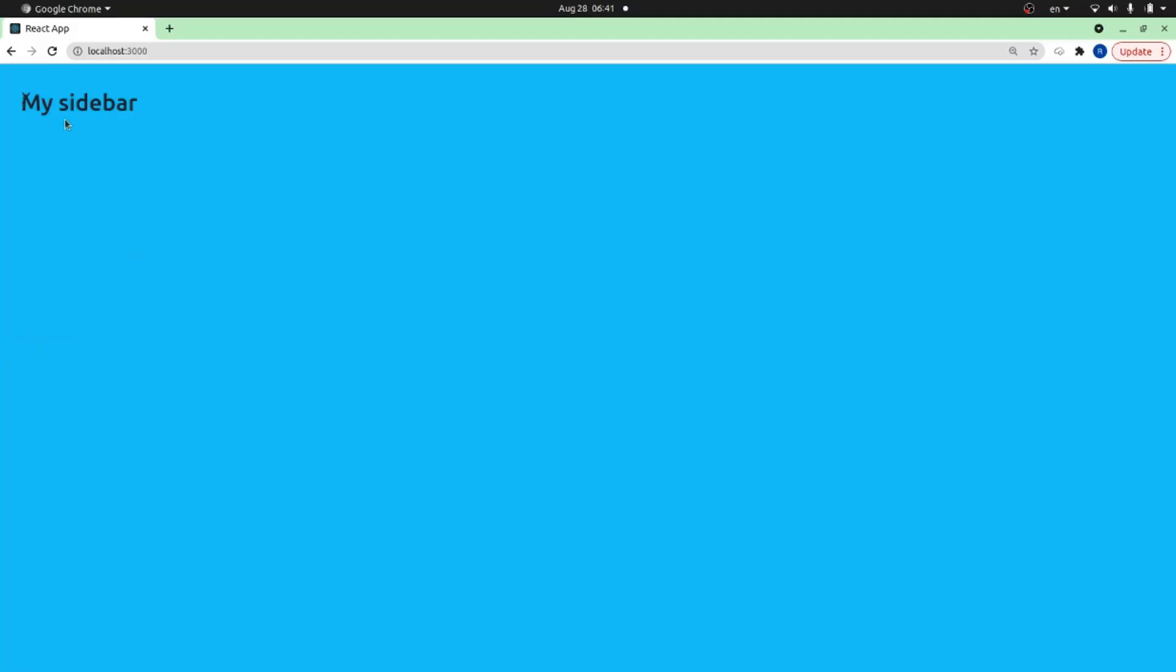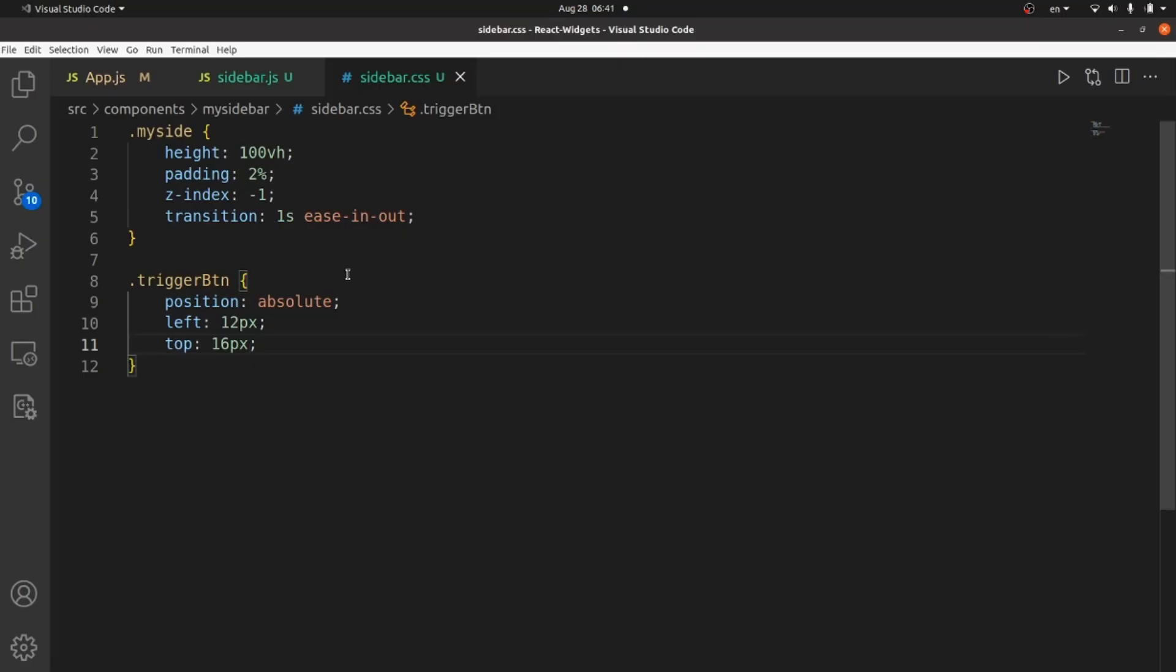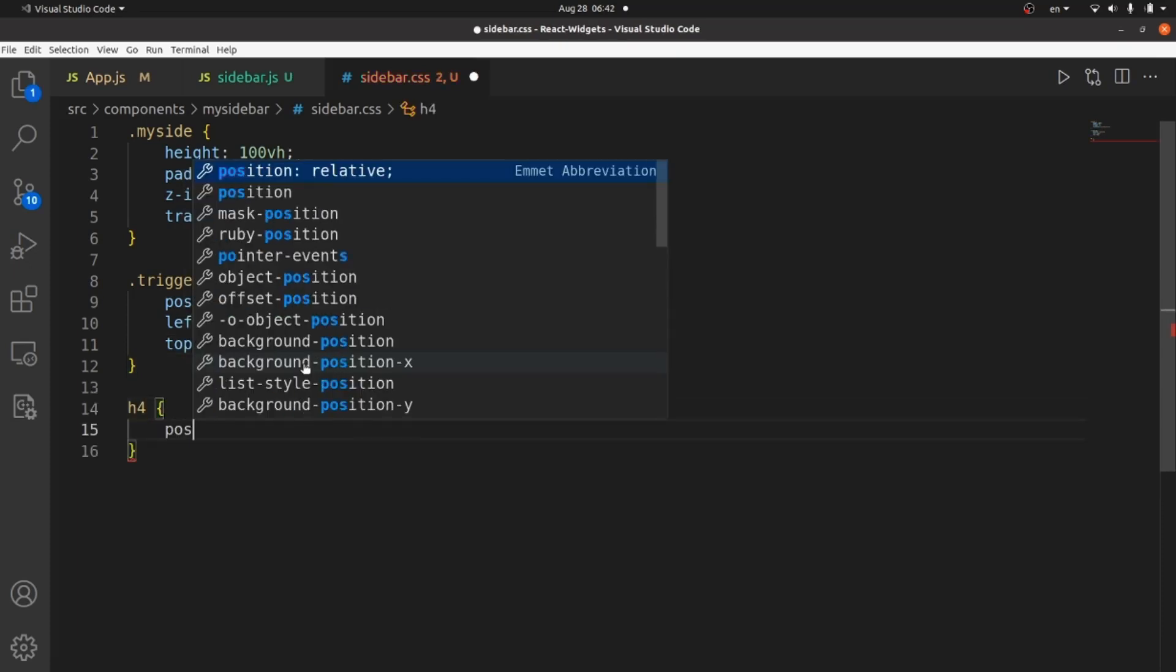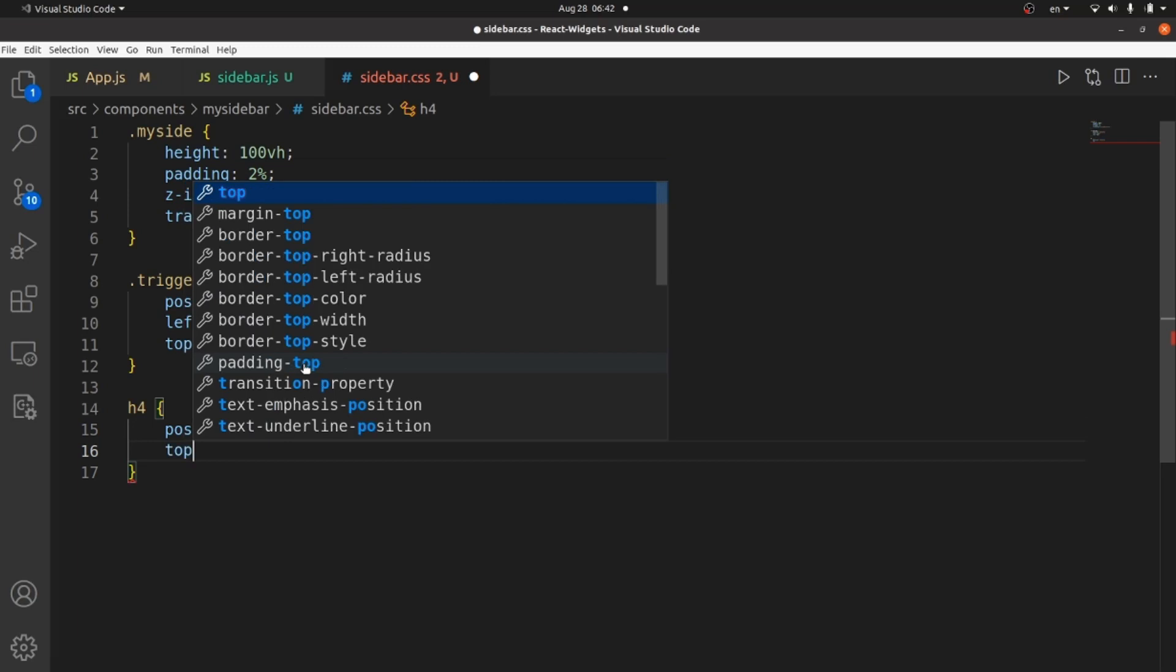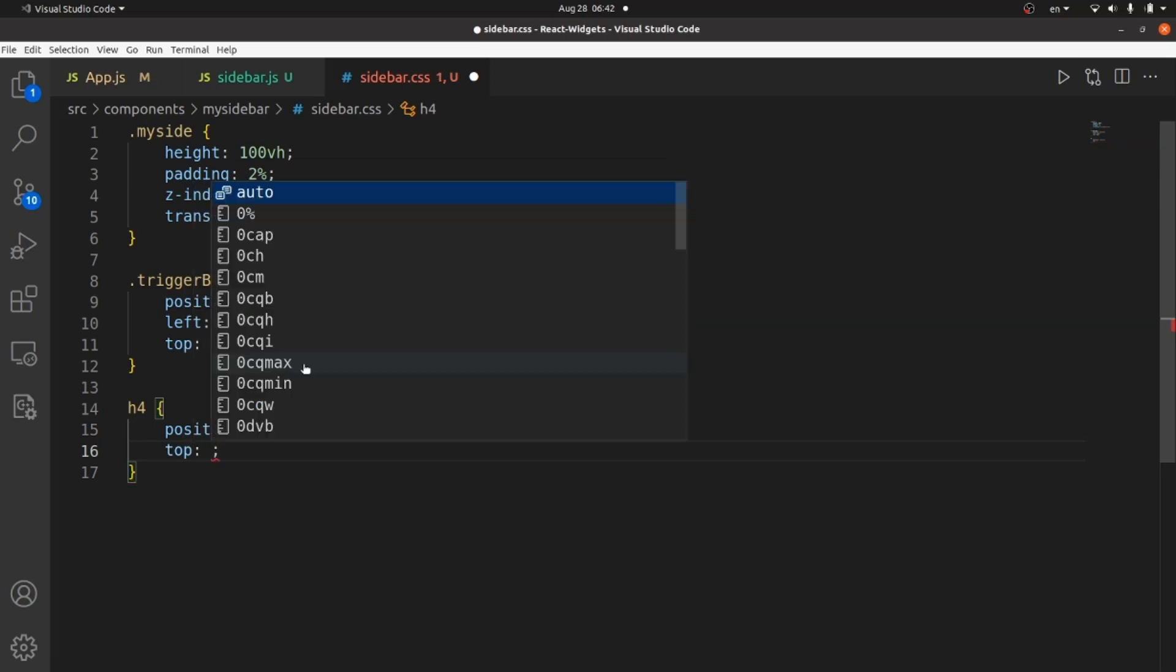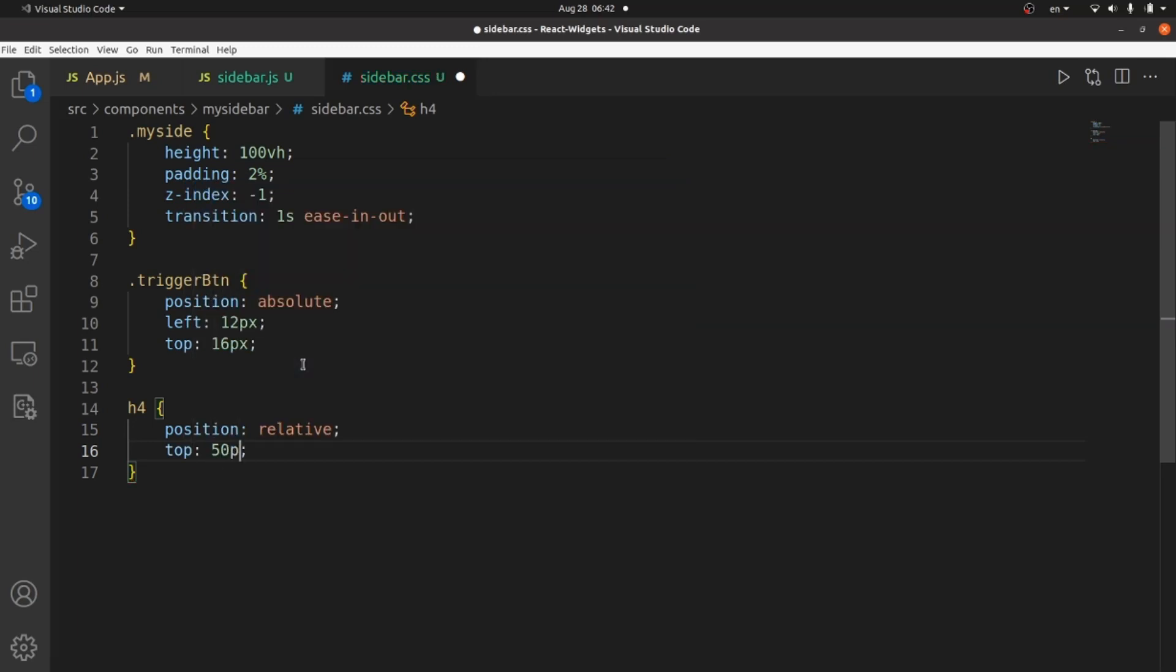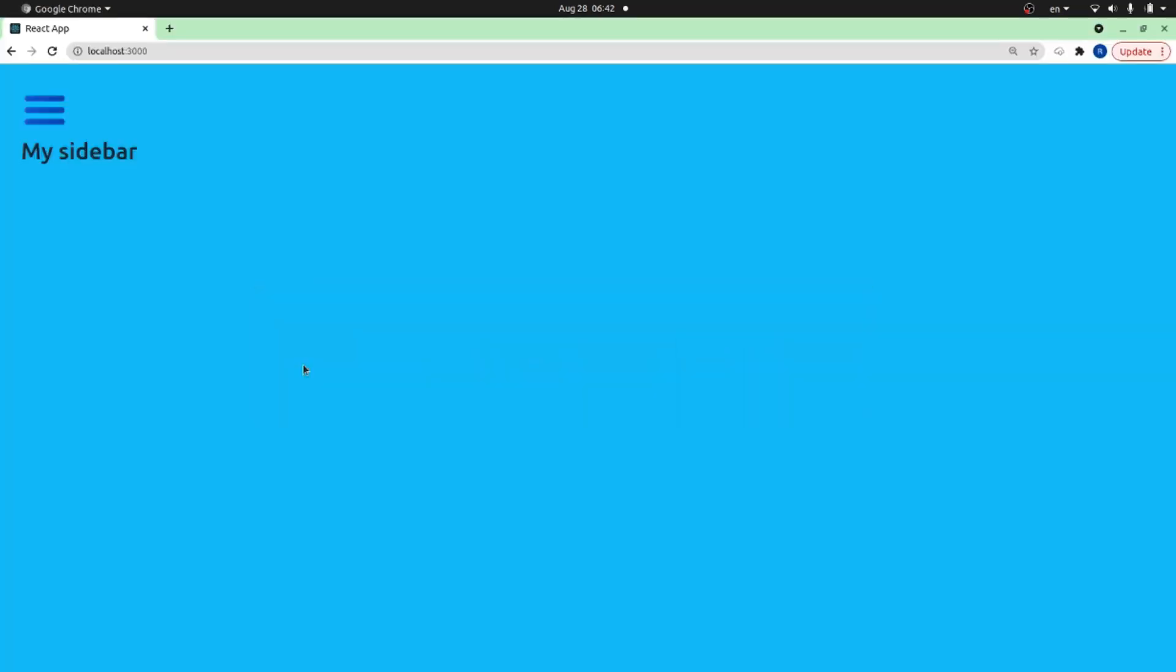And also let me select the H4 tag and give it a position relative. And move it from top a little bit. Great.